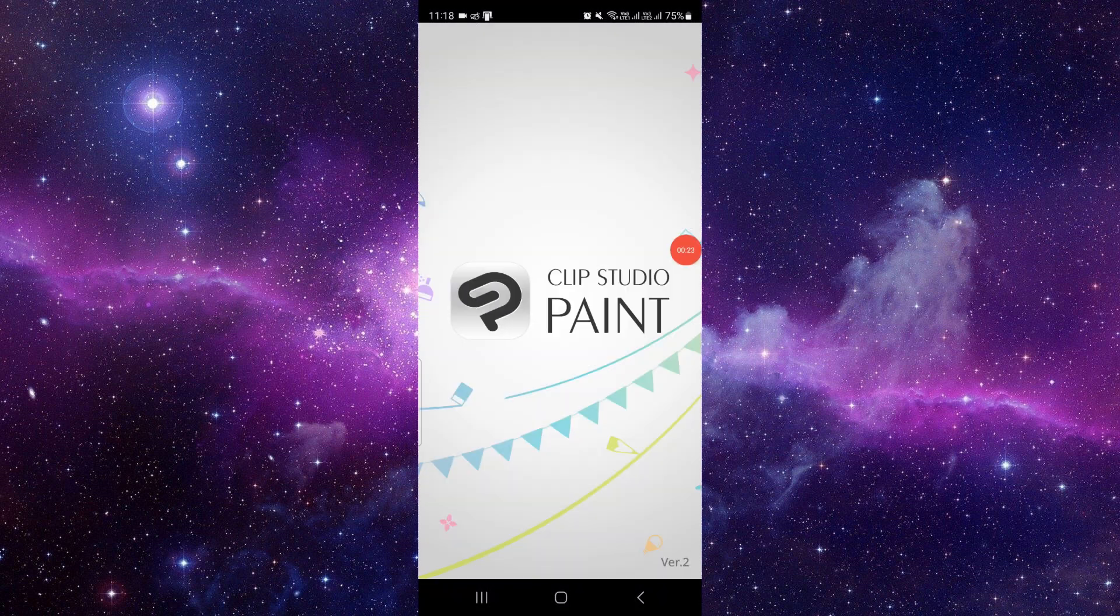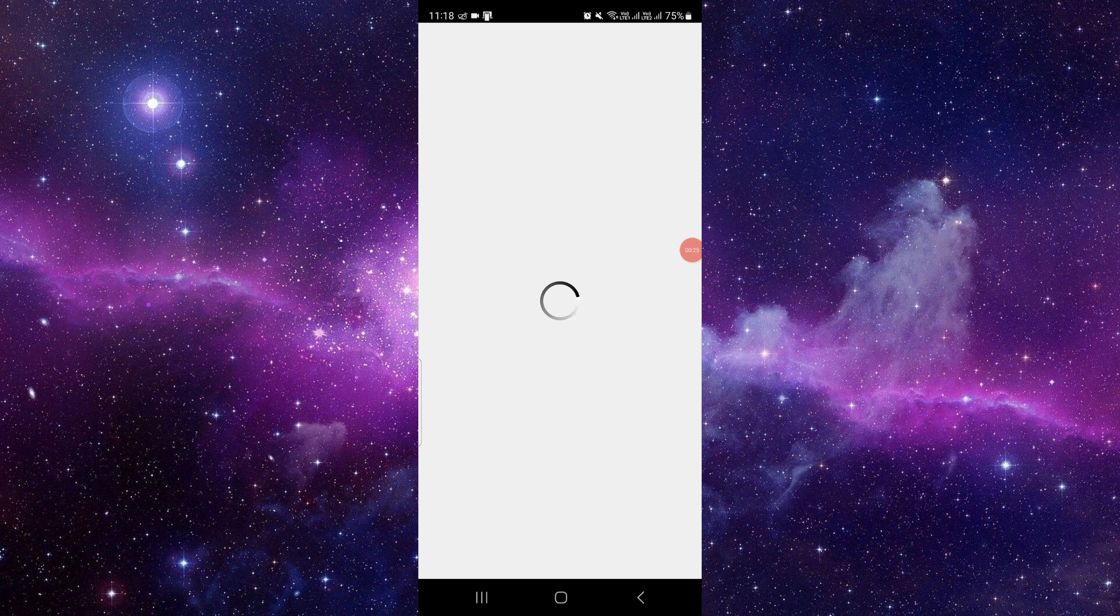And then here you have to log in to the app and log in with your premium account ID.